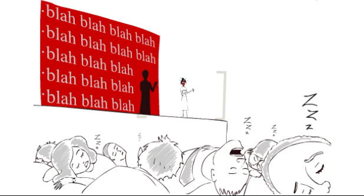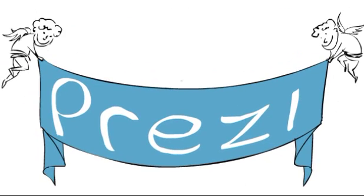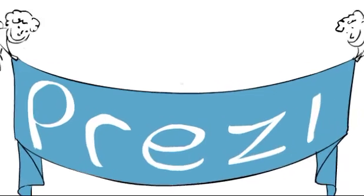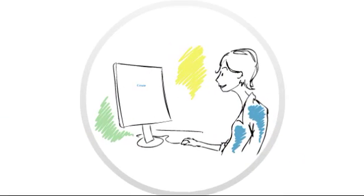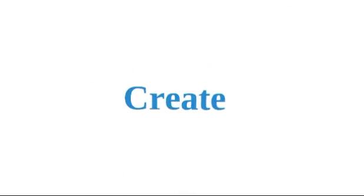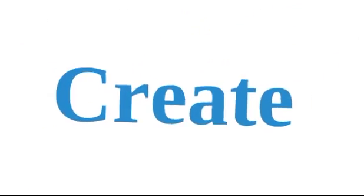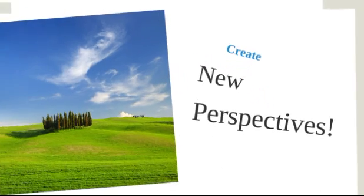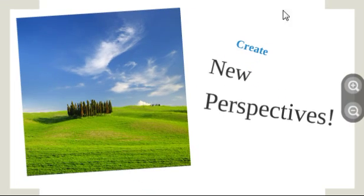The reason? Boring presentations. That's where Prezi comes in. In Prezi, you create and present your ideas on a large canvas like a whiteboard instead of traditional slides.